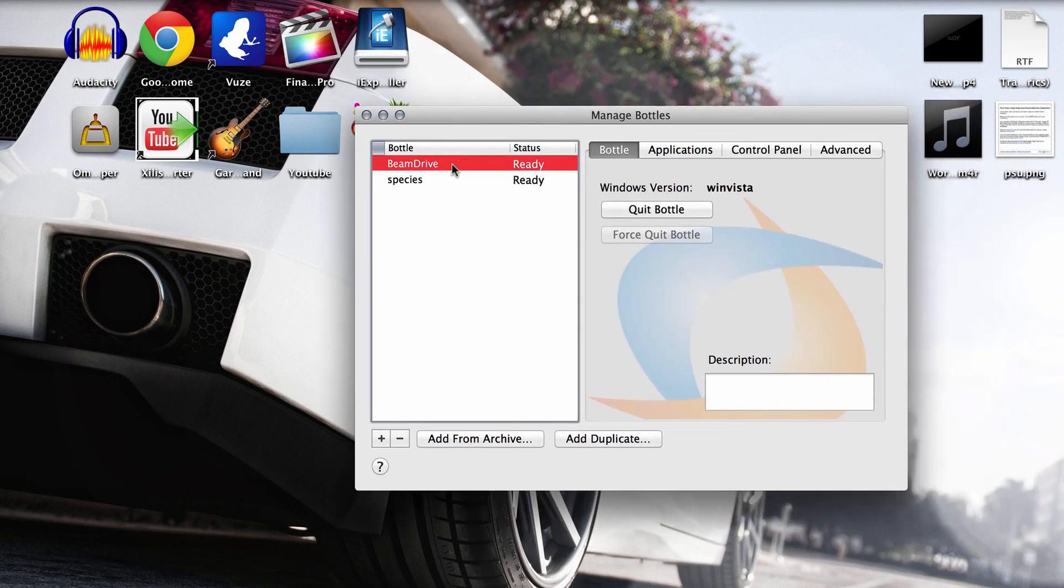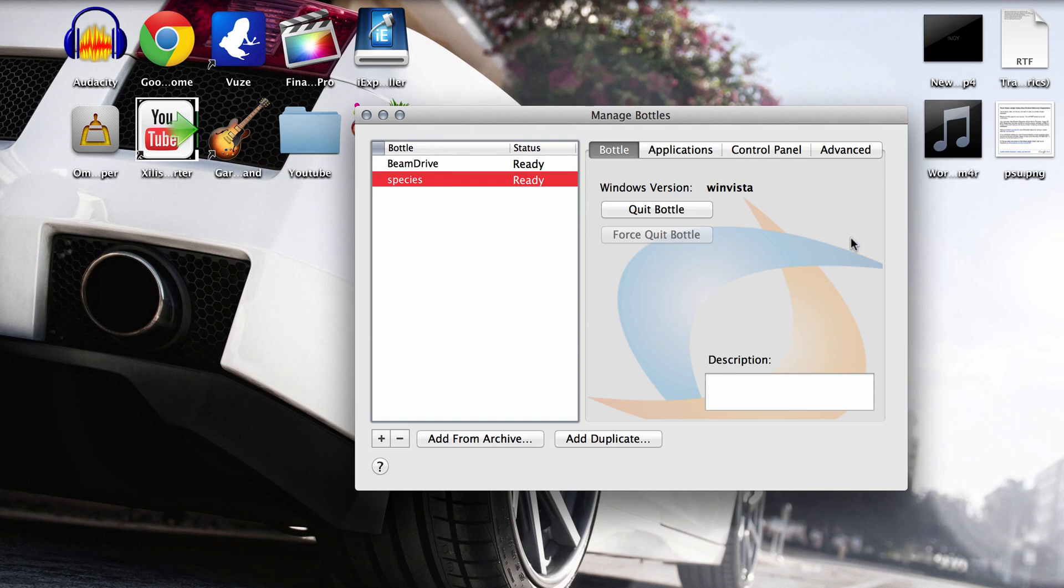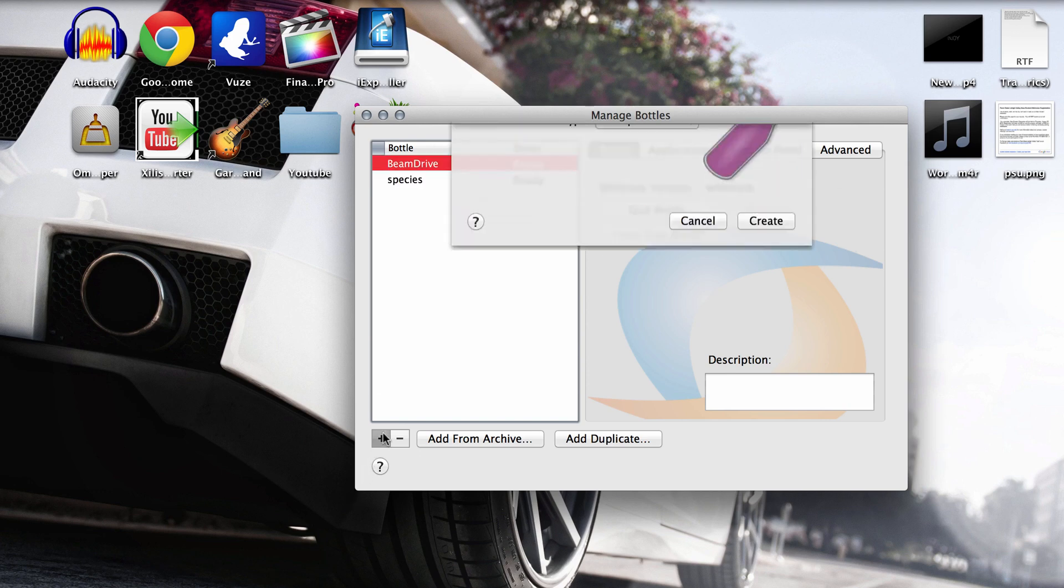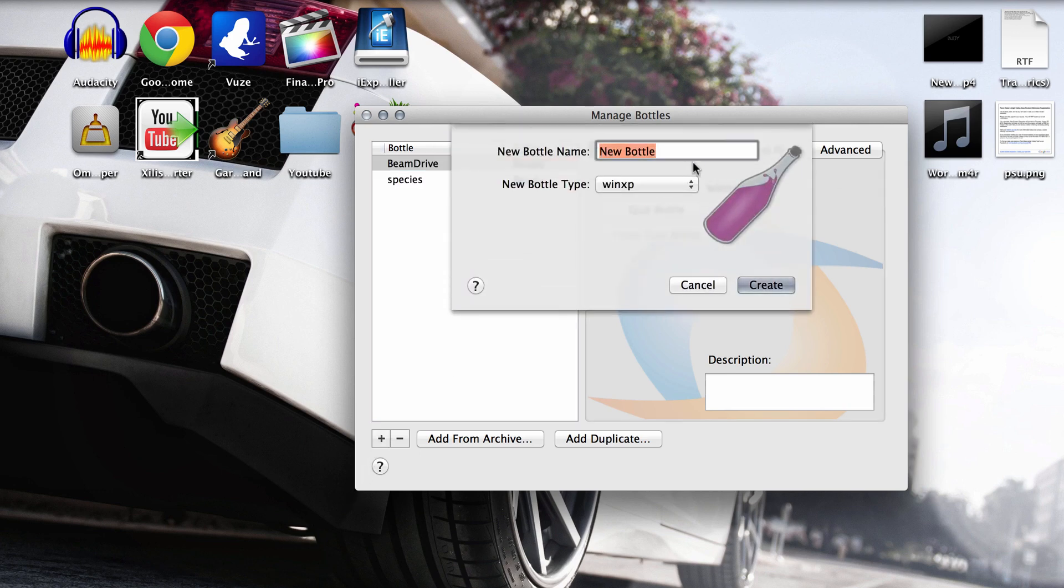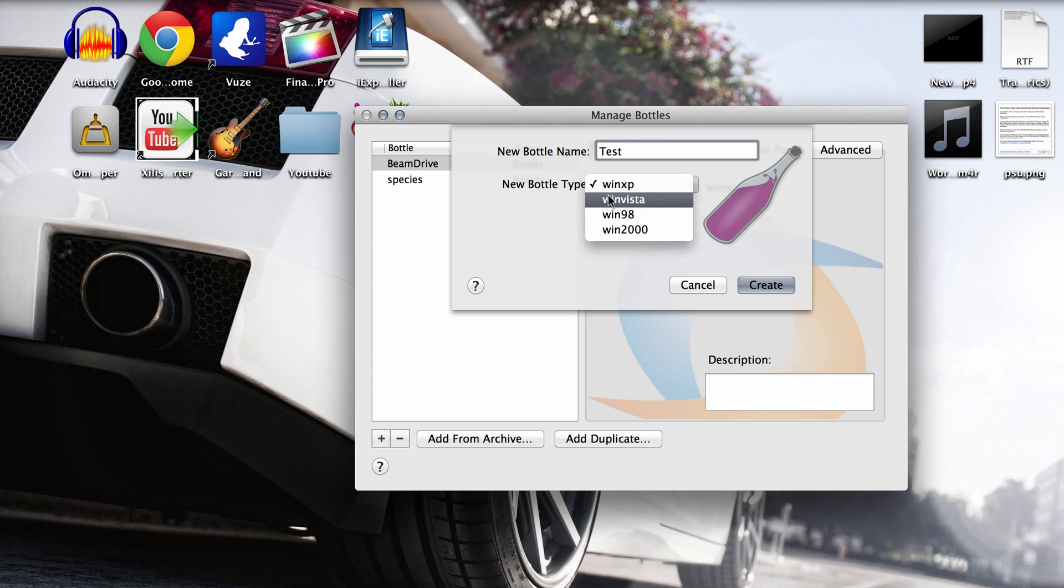As you can see I already have them here, but that's alright. So you want to go to the plus sign down at the bottom and name the bottle whatever you like. You can just name it test. Make sure that the bottle type is a Windows Vista bottle and hit create.